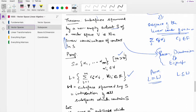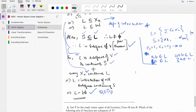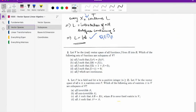We then saw the idea of the subspace spanned by a non-empty subset of a vector space, which is basically the set of linear combinations of vectors in S. This became important when we moved to the idea of basis, dimensions, and linear transformations.